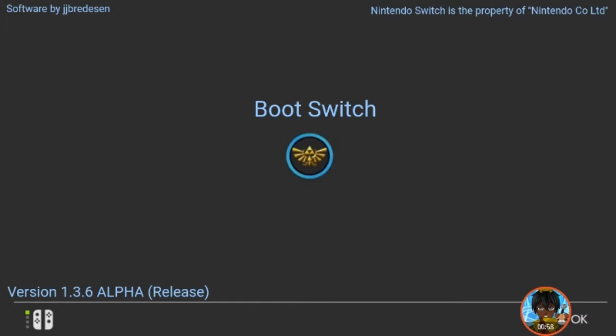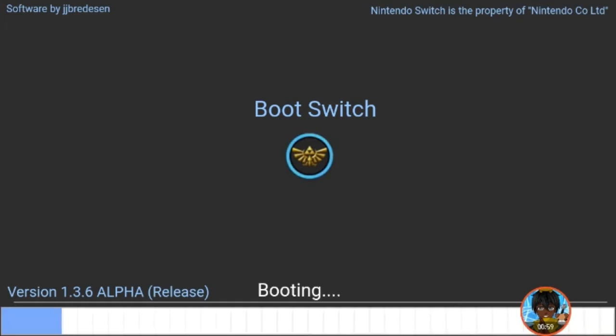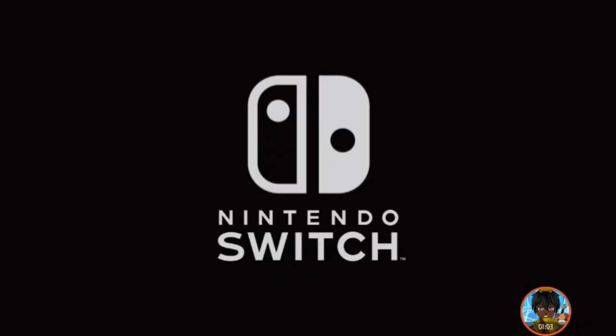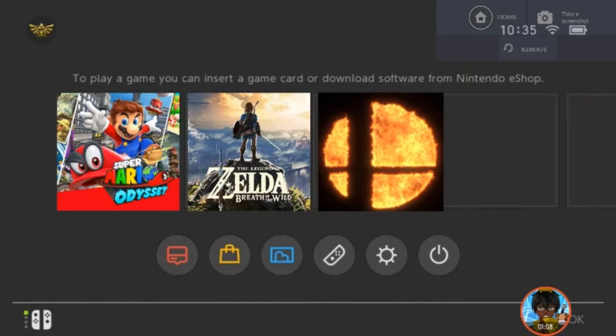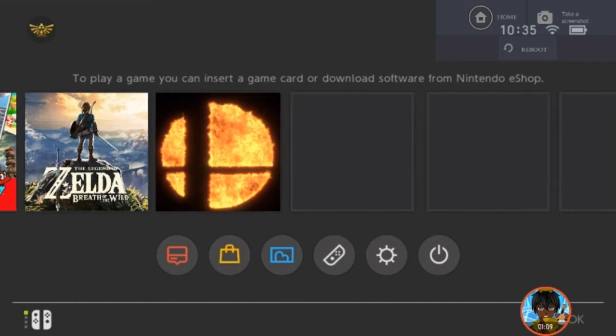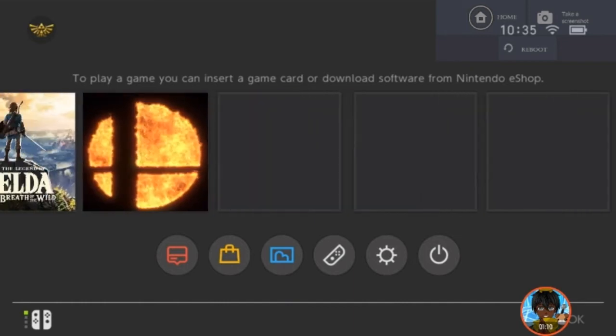He added everything on here. But he added mostly some games. Mario Odyssey, Breath of the Wild, and of course this freaking Smash Bros.